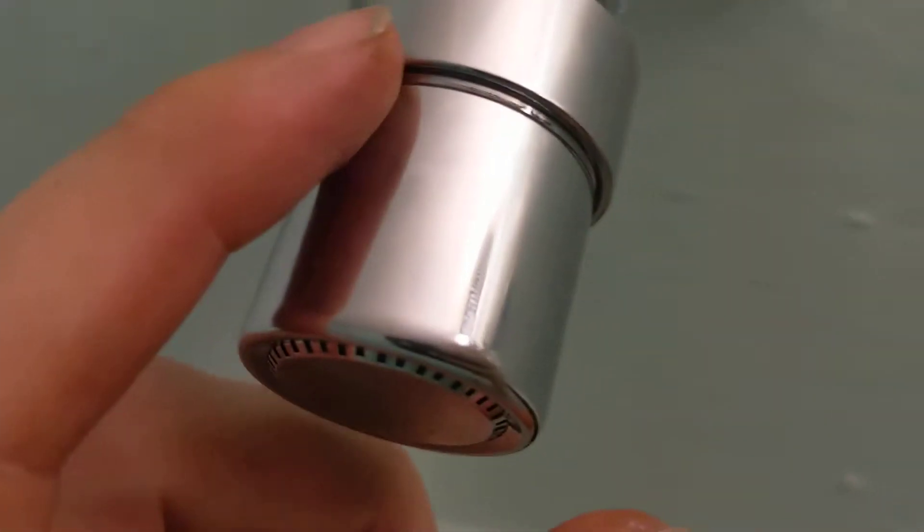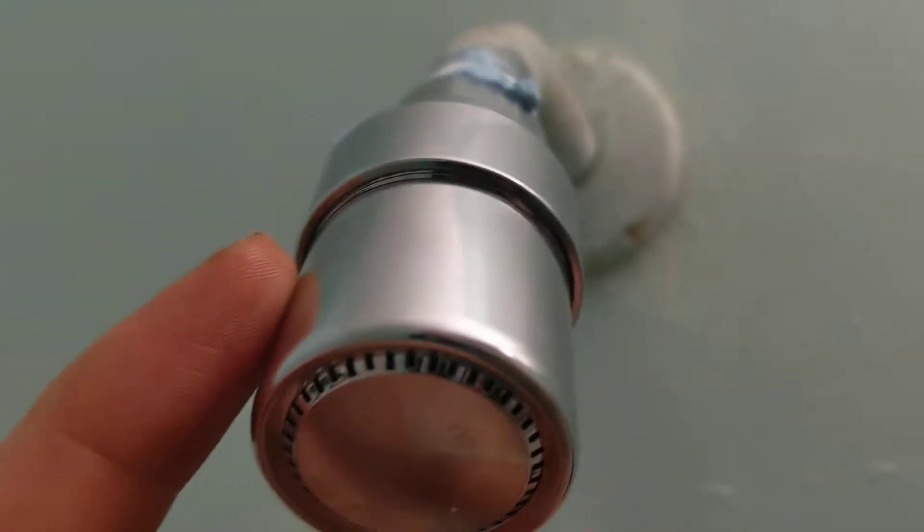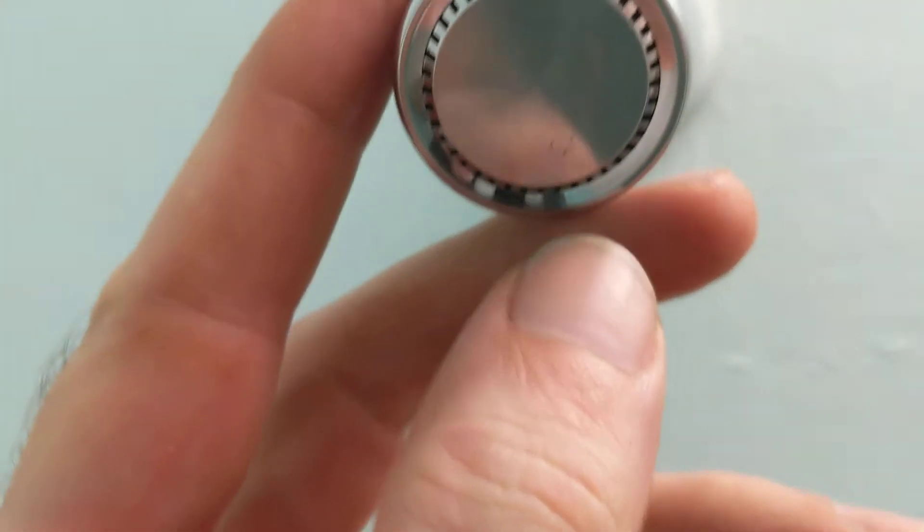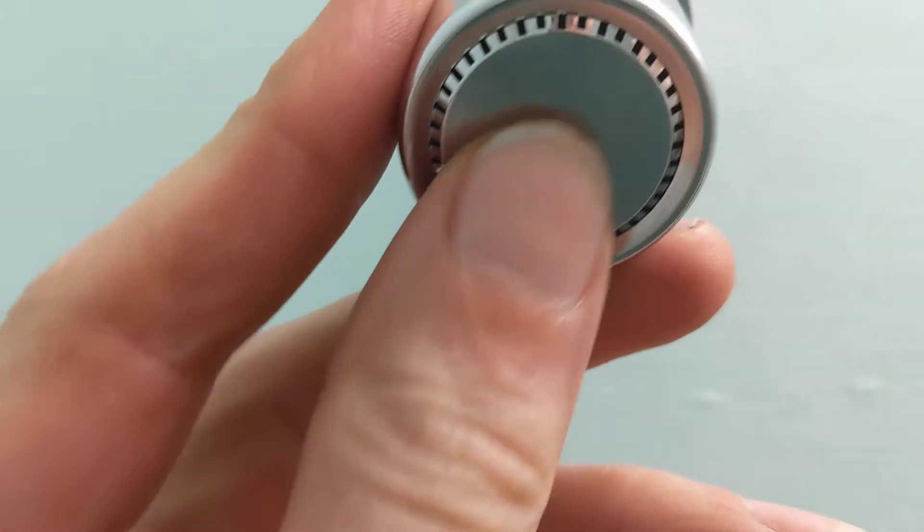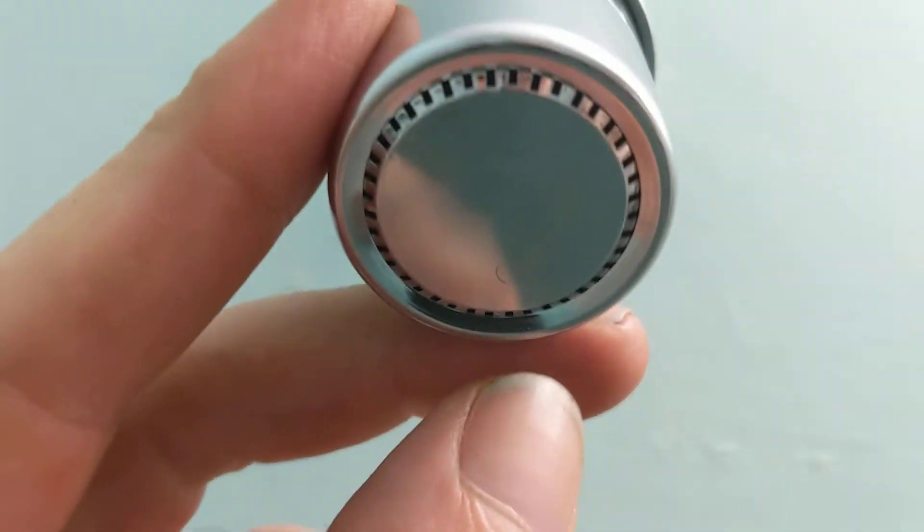All right, so this is an interesting experience. This is a Chatham two gallon per minute low flow.